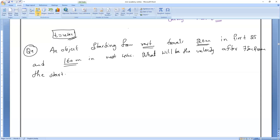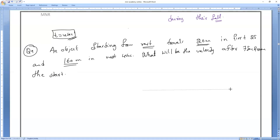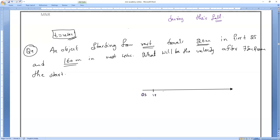First, we have to find the final velocity after seven seconds. So, on a timeline: zero seconds, one second, two seconds, three seconds, four seconds, five seconds, six seconds, and seven seconds.